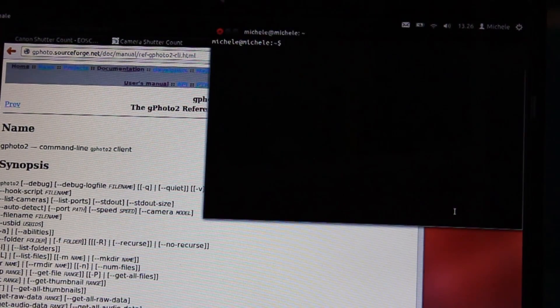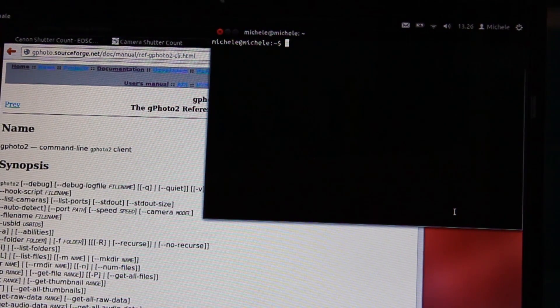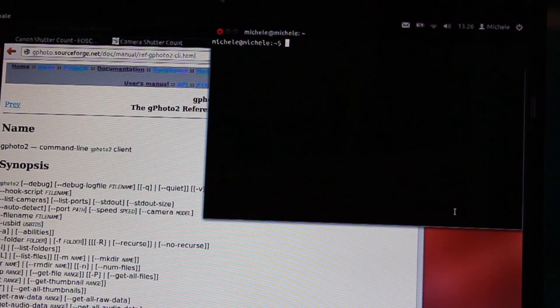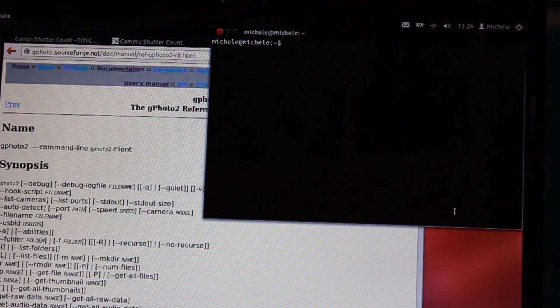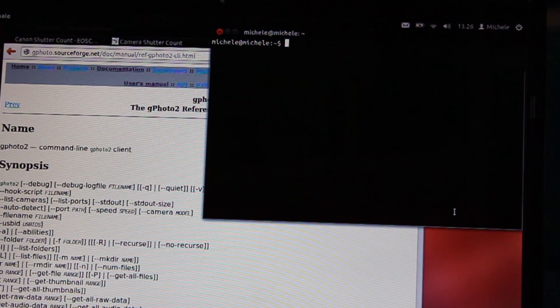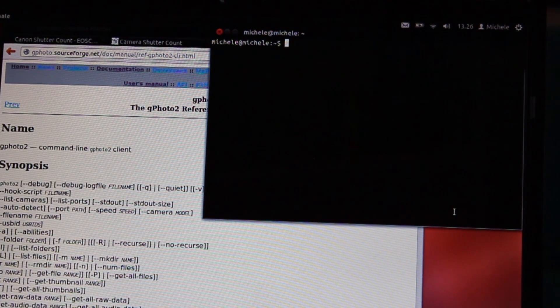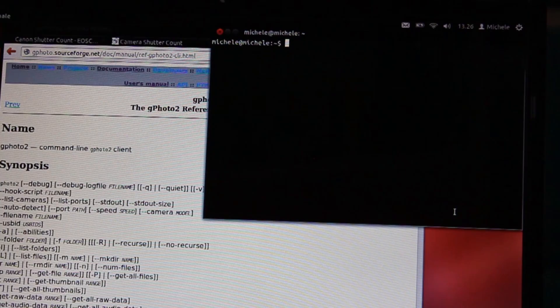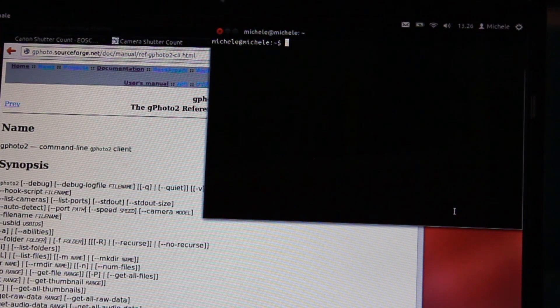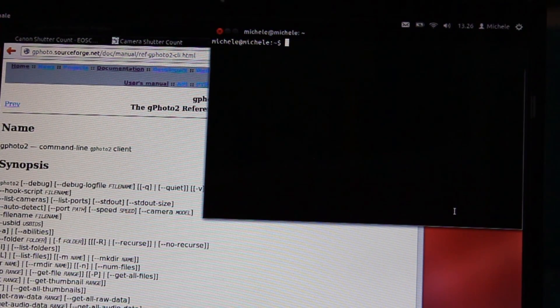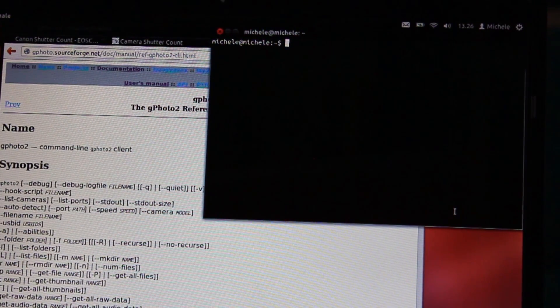To install Ubuntu on our PC we have just to download it from the official site ubuntu.com and install it on the PC by using a CD. After the installation process we have to run the terminal, and with just two instructions we can see the number of shutter count of our camera.